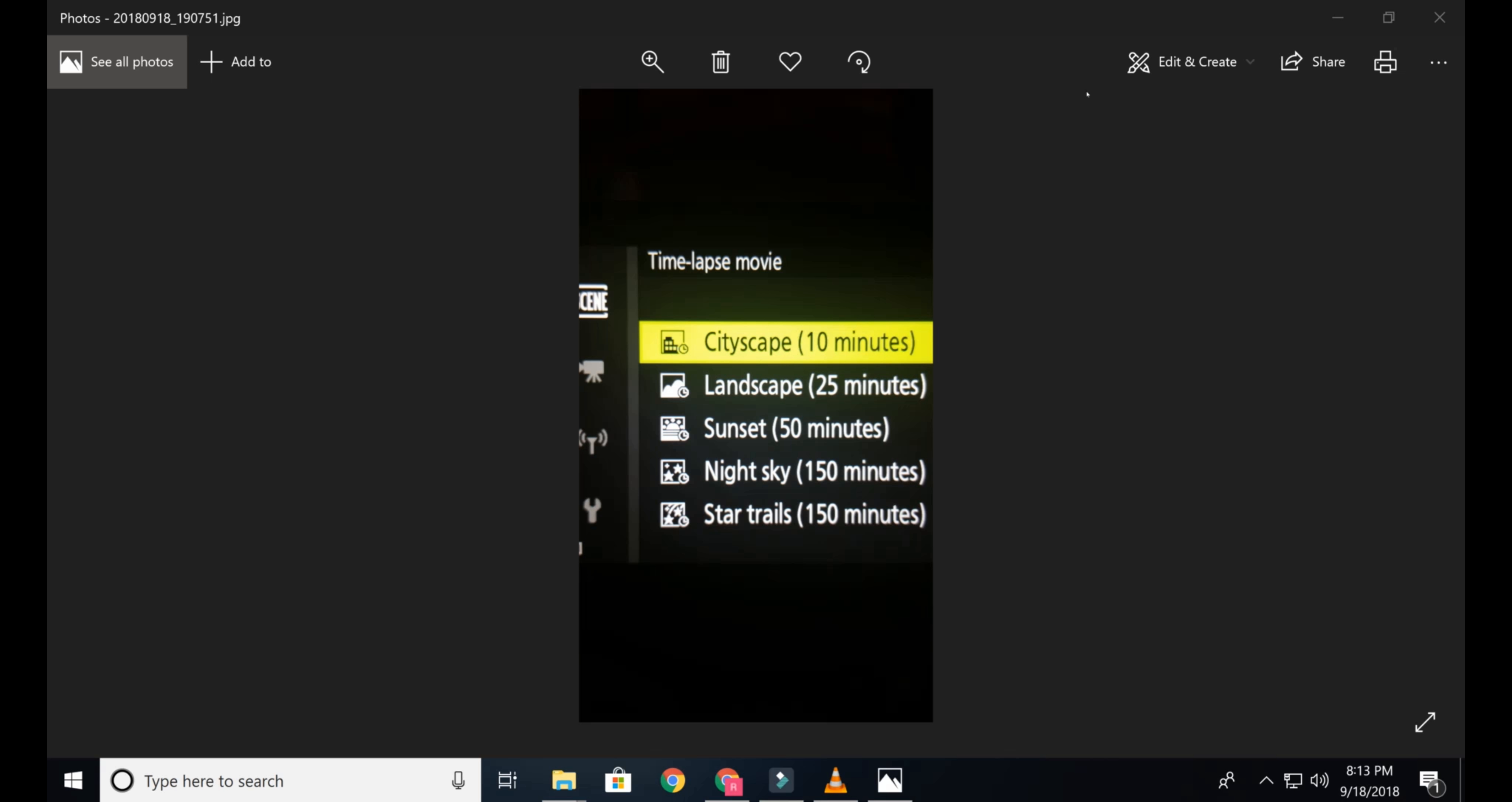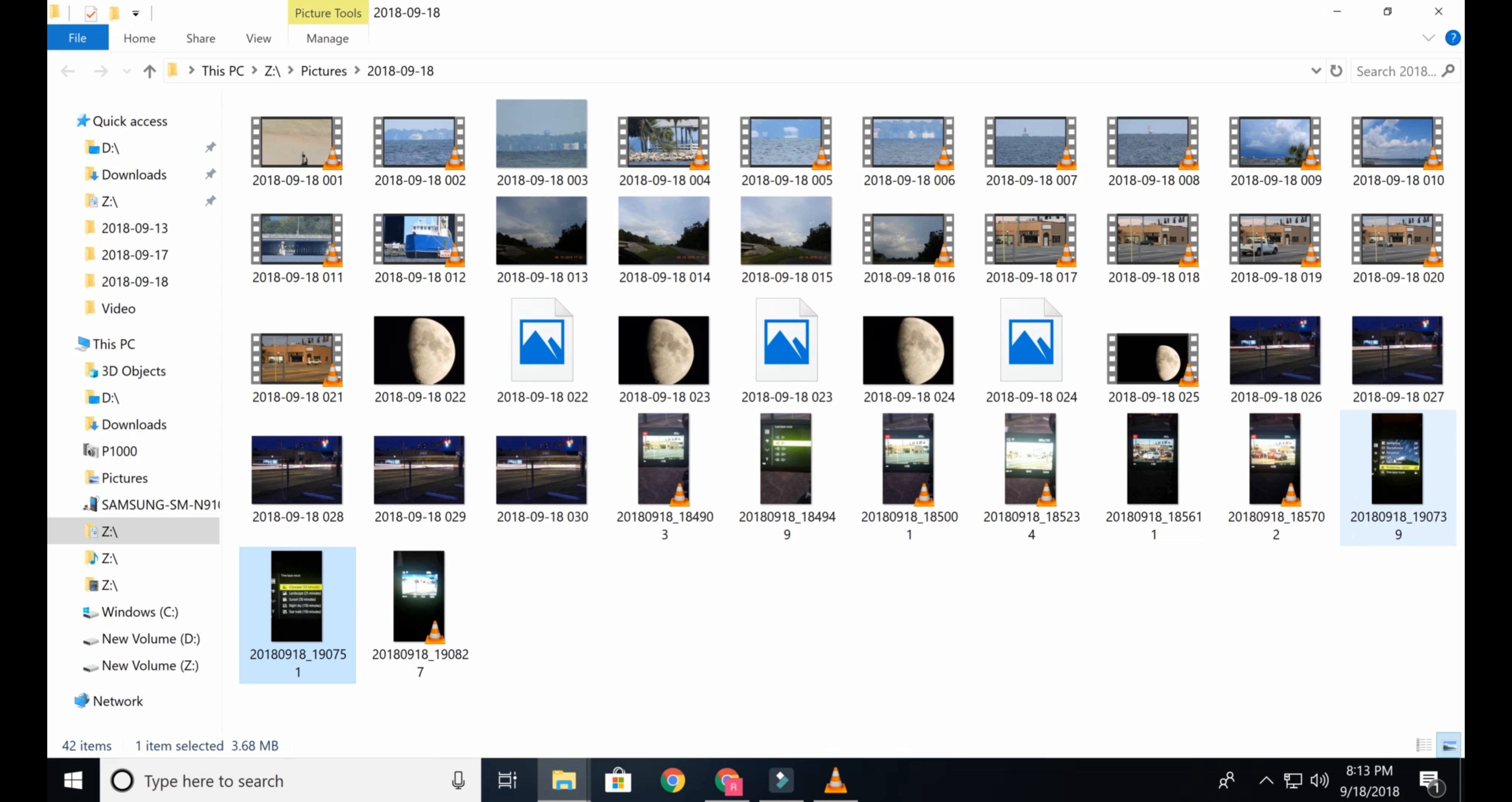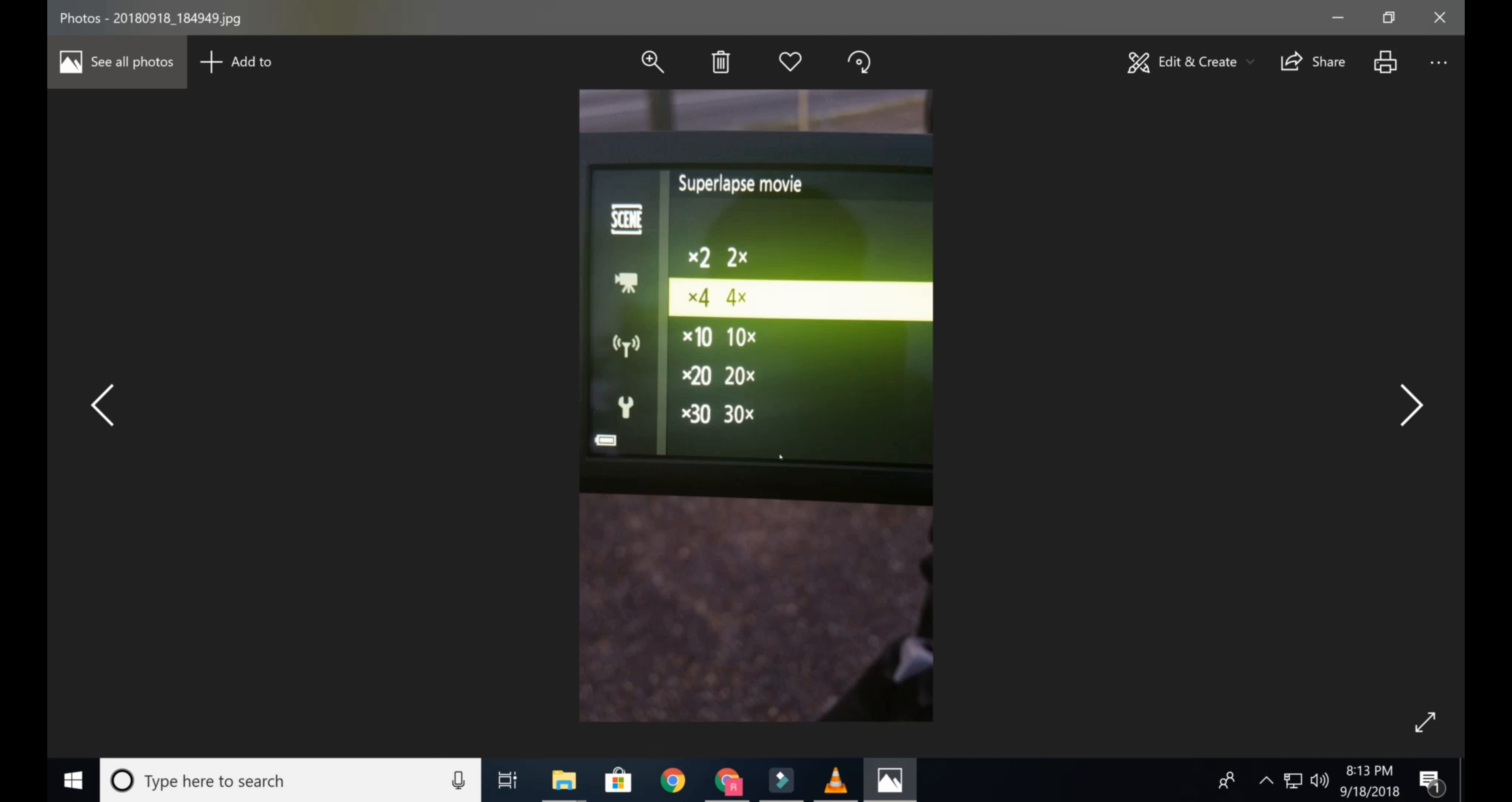Well you have on the P1000 what's called a super lapse mode which takes video instead of pictures. So the super lapse movie, like this will be like half speed so every 2 seconds it will make 1 second of video and this one every 4 seconds it will make 1 second of video and so on and so forth until you get to every 30 seconds it will make 1 second of video.